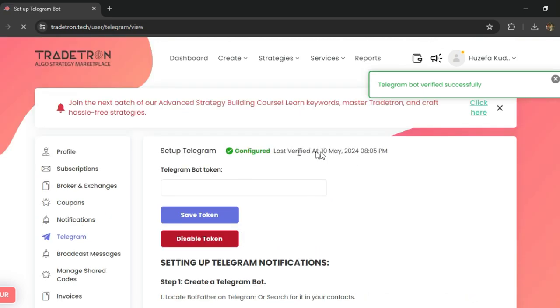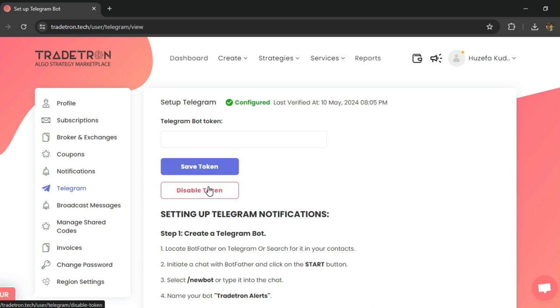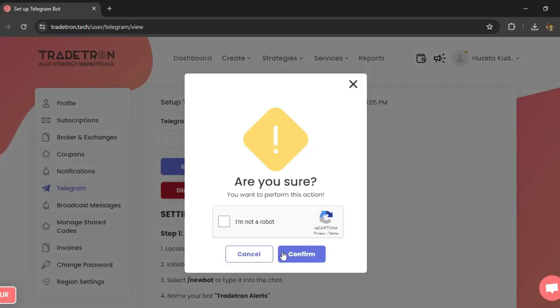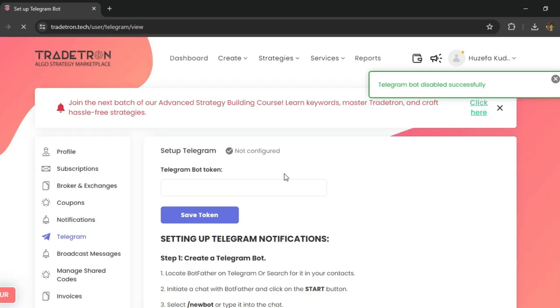reactivated. Now finally, if you need to disable your Telegram notifications for any reason, just select disable token and this will trigger a disable request. Your Telegram account will be unlinked from your Tradetron account and notifications will stop.